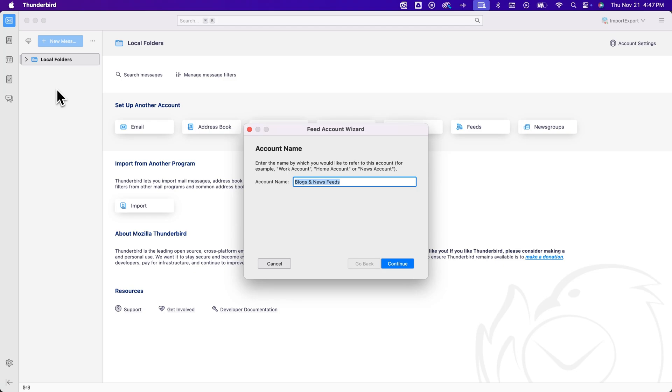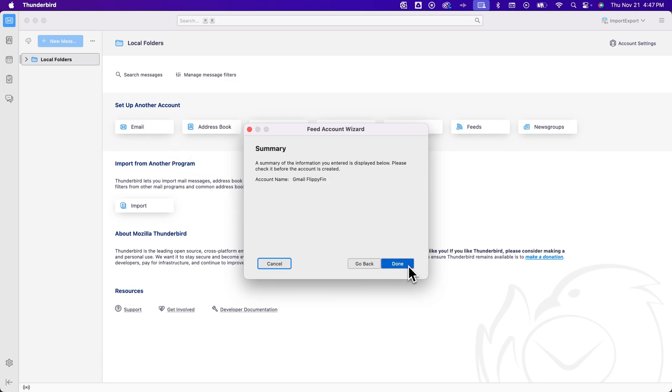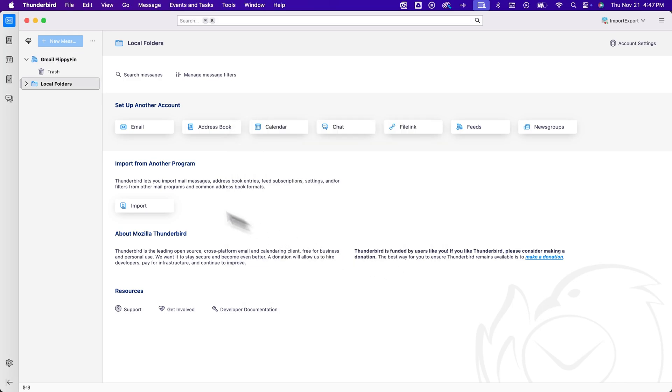And so we choose an account name, I might choose Gmail and just call it Flippyfin because it's the Flippyfin Gmail. And then hit continue. It'll say, okay, this is going to be created. I say, all right, perfect, done.